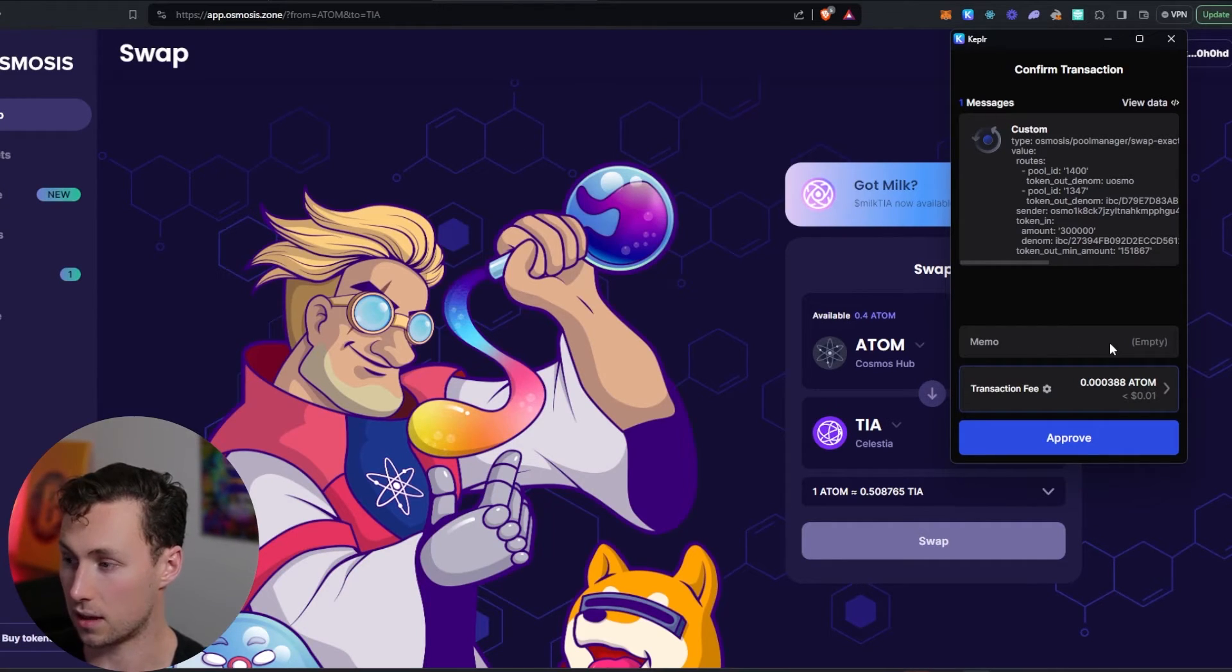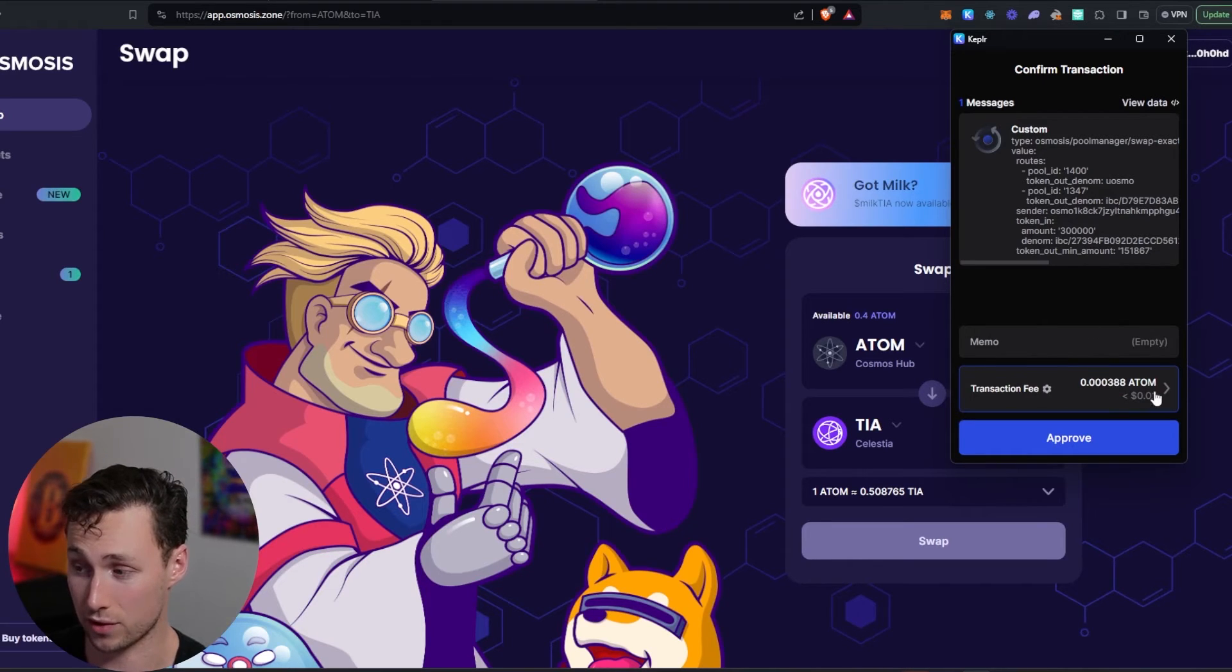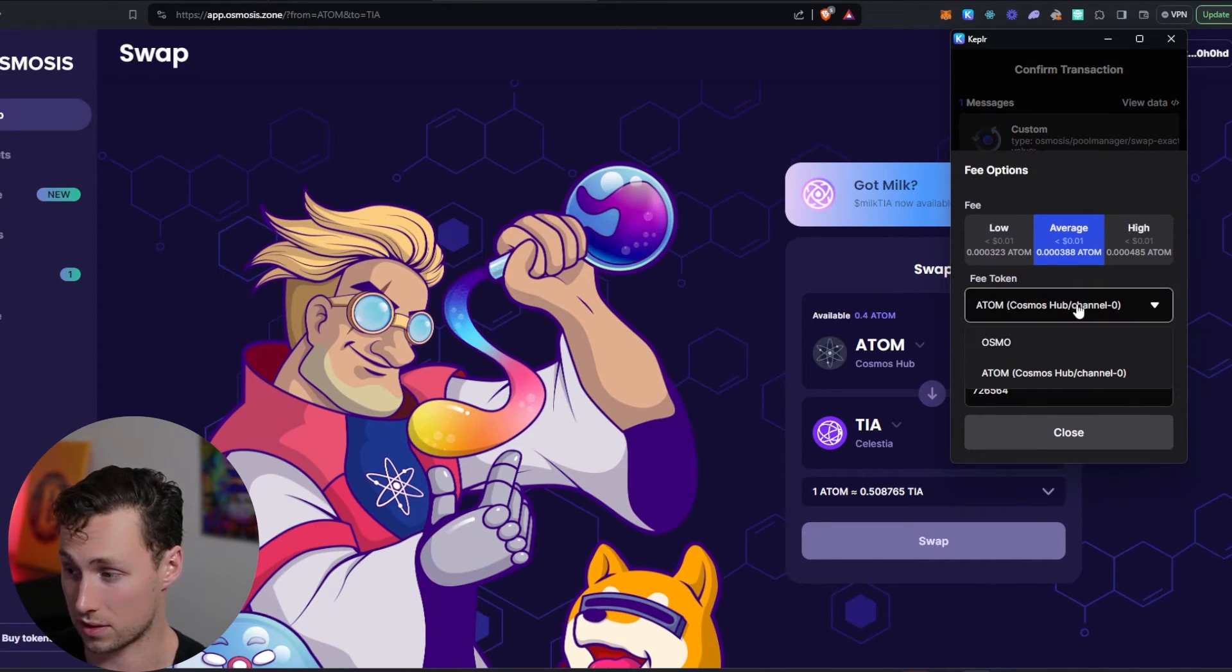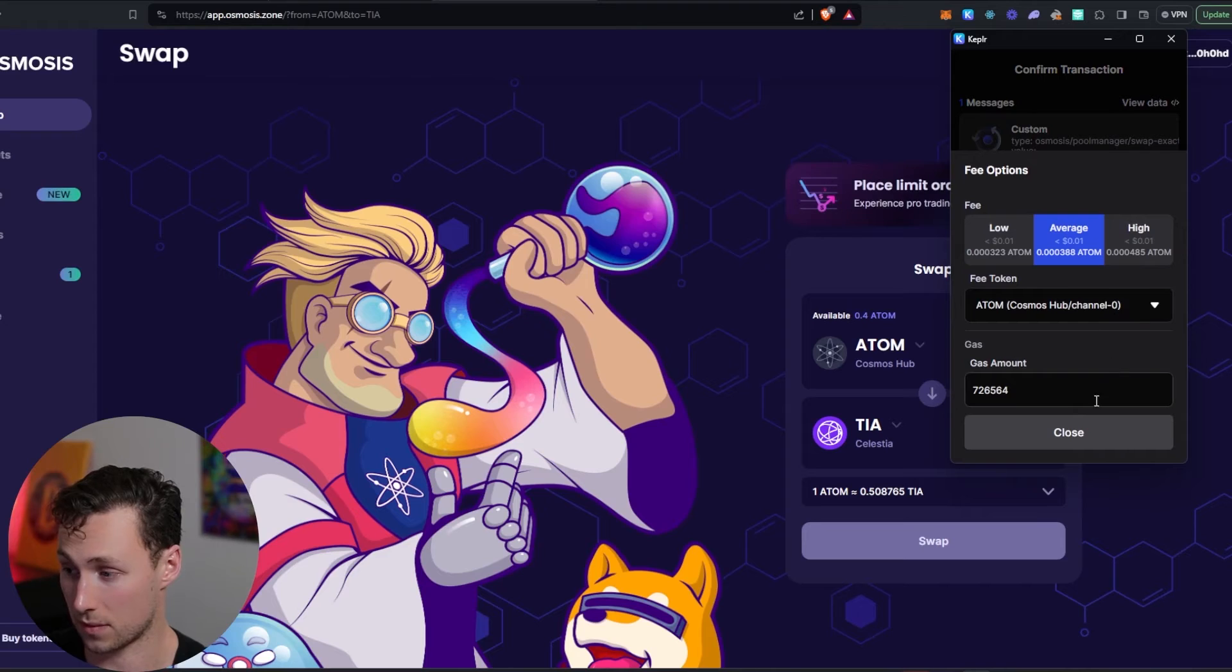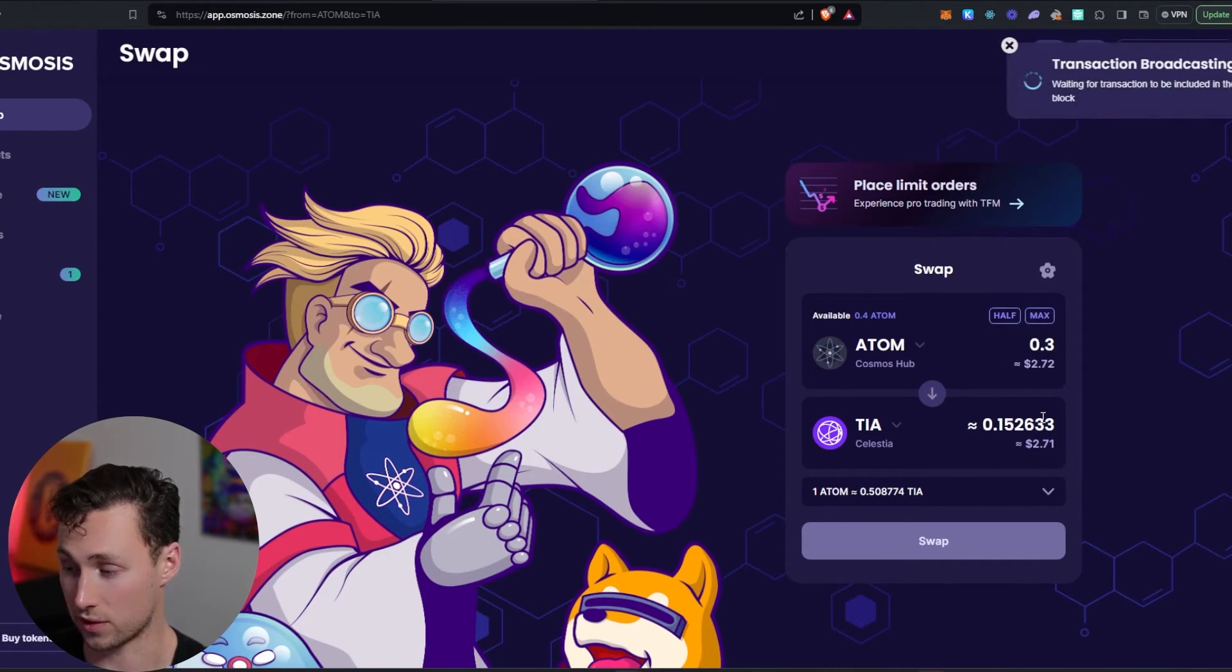And you can see here that by default, because I have Atom in my wallet, it is offering to pay for the transaction fee in Atom. You can use Osmo as well. But we're going to pay in Atom. We're going to approve the transaction.